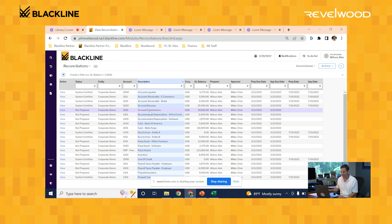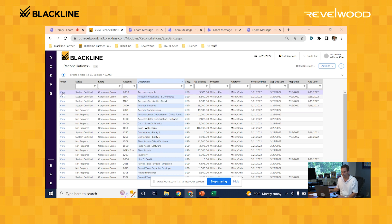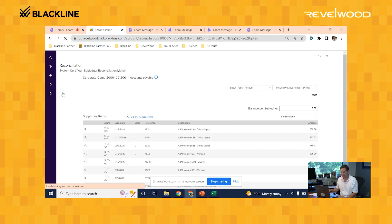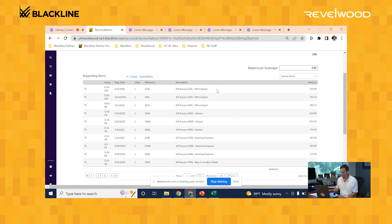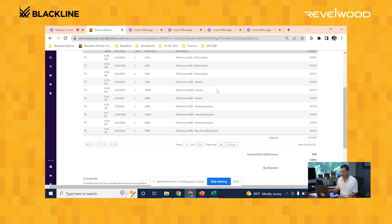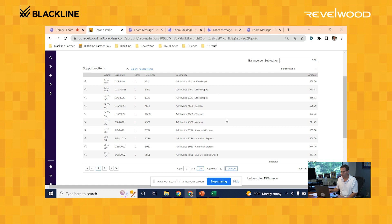Okay, so the sub-ledger items have loaded. Let's take a look now at that accounts payable reconciliation. Here you can see all those AP invoices that were on that Excel file are now showing up as supporting items on the reconciliation.